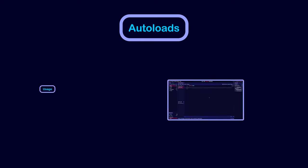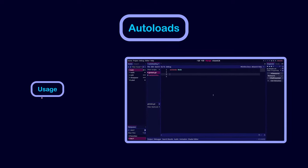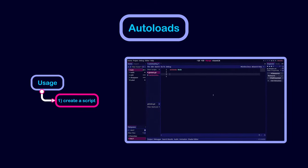To define an autoload, first create a new script that will hold the shared data. In this case, we created a script called globals that contains one variable.